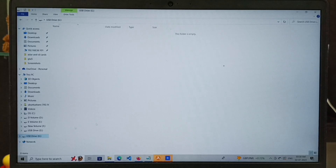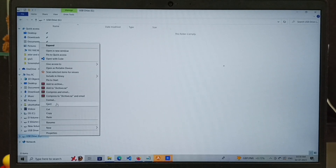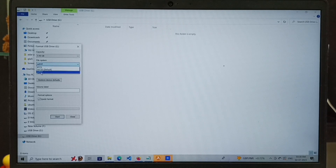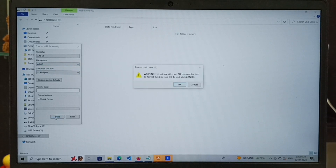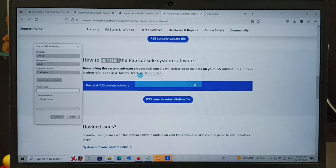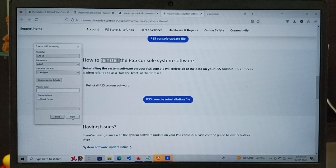Right-click on the USB drive, then select Format. In this window, under File System, you have to select exFAT, then click on Start, then click OK. The format has been completed — let me close this window.